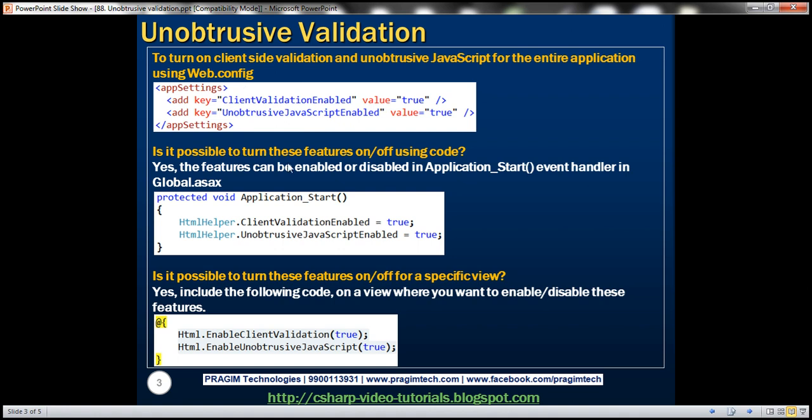Is it possible to control these features using application code? The answer is yes. For example, let's say based on certain conditions, I want to be able to either enable or disable these features programmatically. To achieve that,